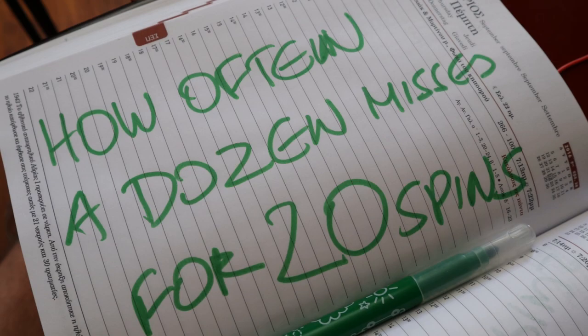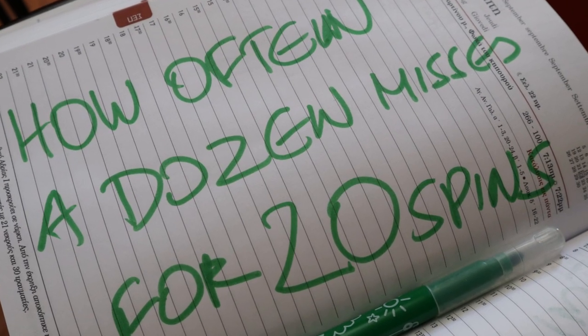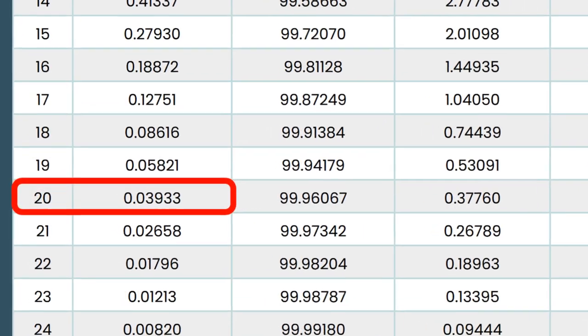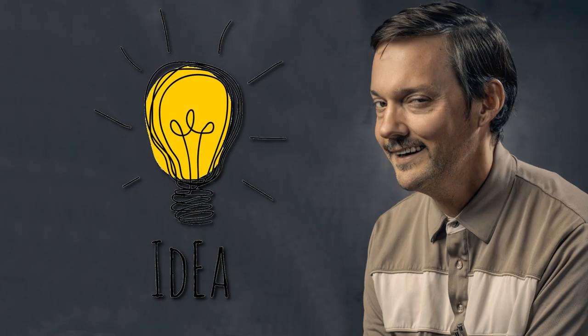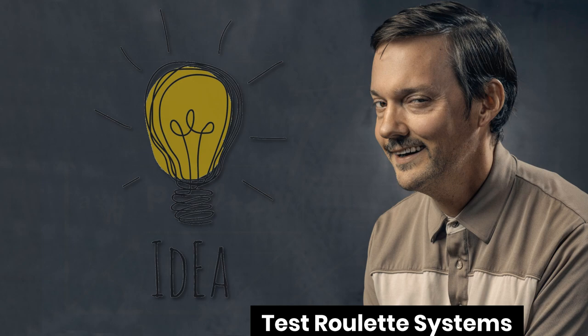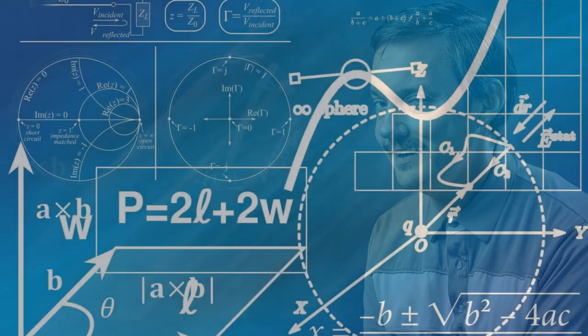No problem. You wonder how probable it is for a dozen to miss for 20 spins? Easy. You have a great idea you want to test, but you are no expert in probabilities? We are here to help.